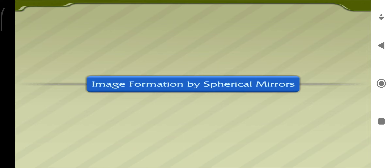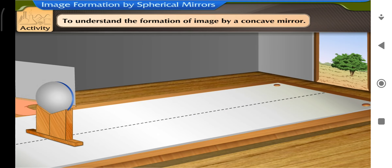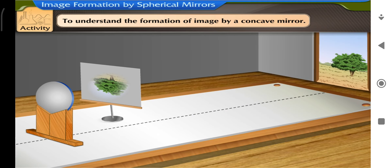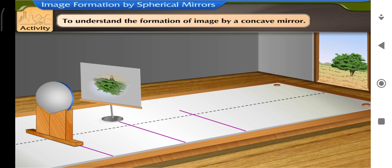The image formation by spherical mirrors — Activity. Let us perform an activity to understand the formation of image by a concave mirror. Take a concave mirror and get an image of a distant object on a white screen to find the approximate focal length. Mark the position of the pole. Draw two more lines parallel to the first such that the distance between any two successive lines equals the focal length. These lines correspond to the positions of the pole P, focus F, and center of curvature C, respectively.